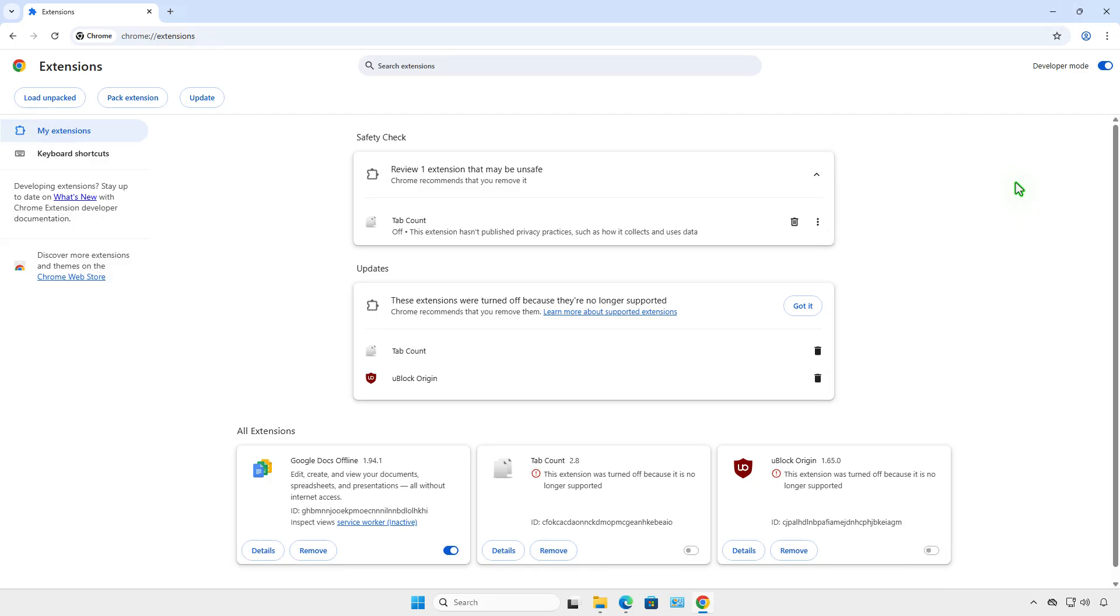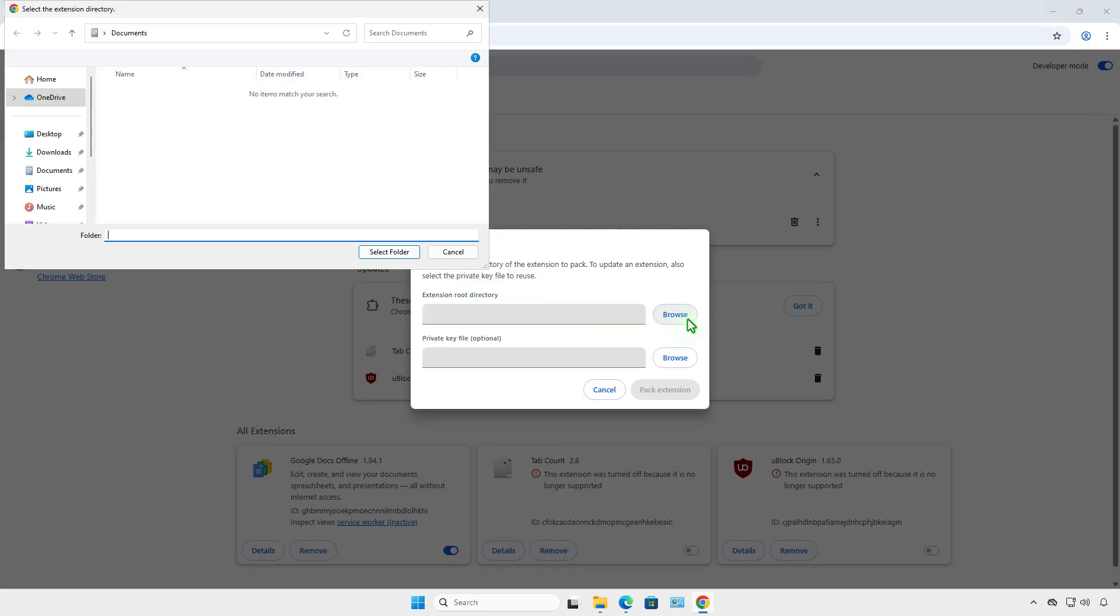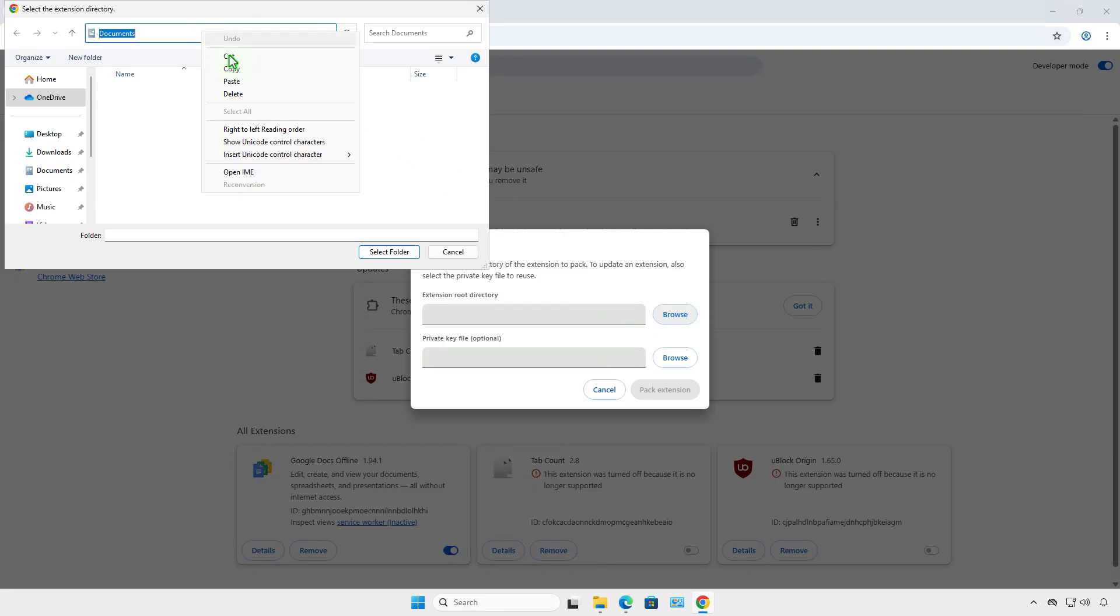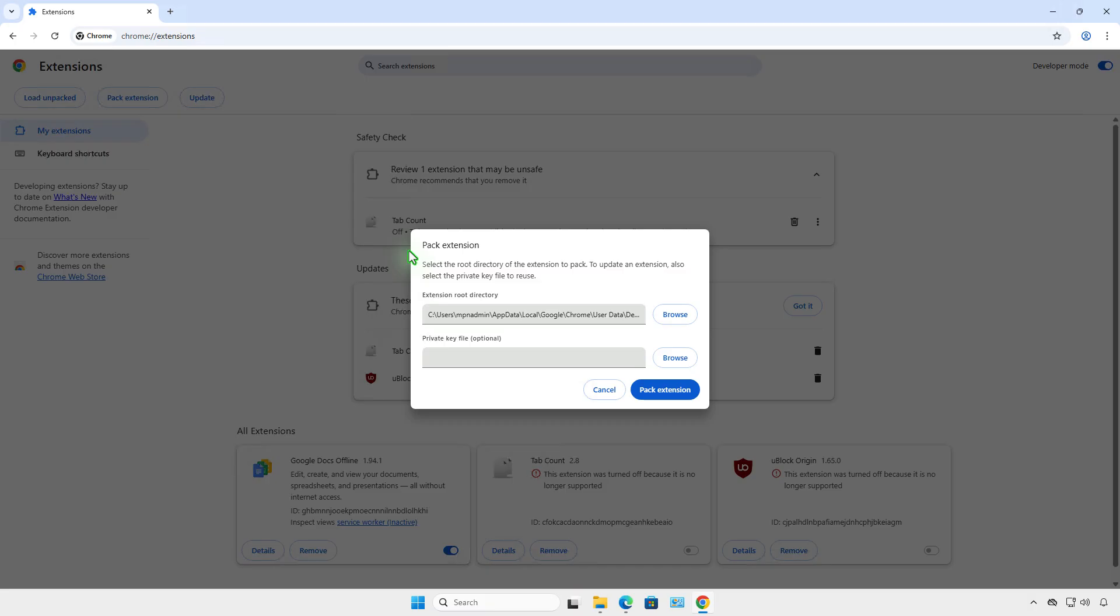Now, click the Pack Extension button and locate the path of the extension. Pack Extension will export the extension to a .crx file.